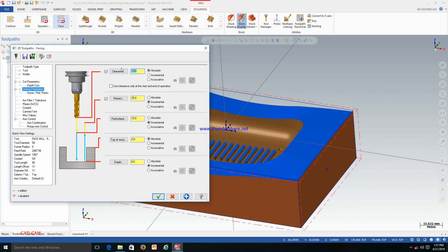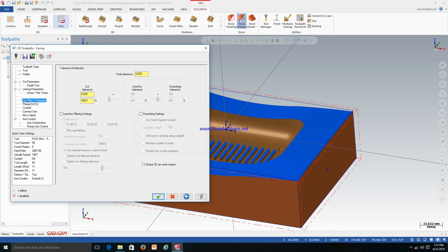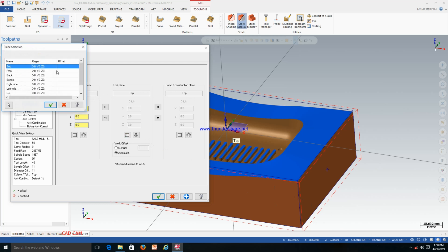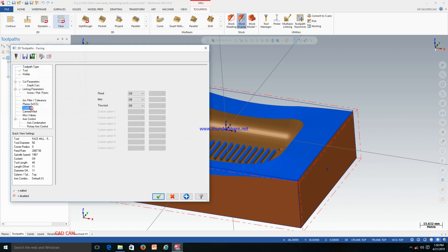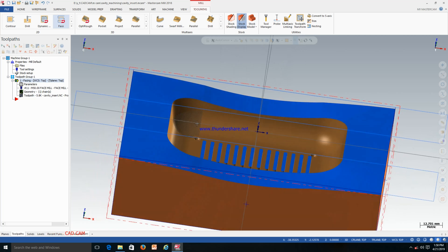For linking parameters, the clearance distance — my standard practice is to keep it at 30 mm. We must ensure all the plane settings are set to Top, because I changed the C-plane to Top. All things here should be from Top for a vertical milling machine. Coolant — you can turn it on or off, no problem. After that just click OK and you can see the toolpath is generated.